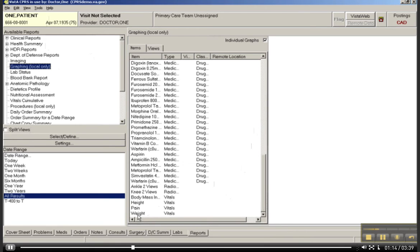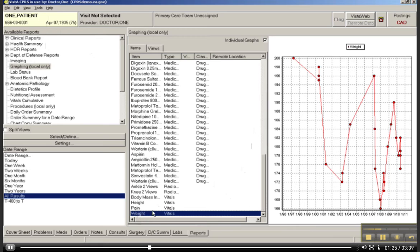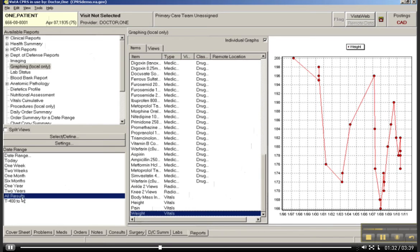So let's say I've had a user that has just said that I would really like to take a look at the relationship between his weight and his cholesterol levels. So let's choose Weight and see what happens. And as you can see to the right here, this is plotting on a graph all of this patient's weight, because I chose All Results, Weight.